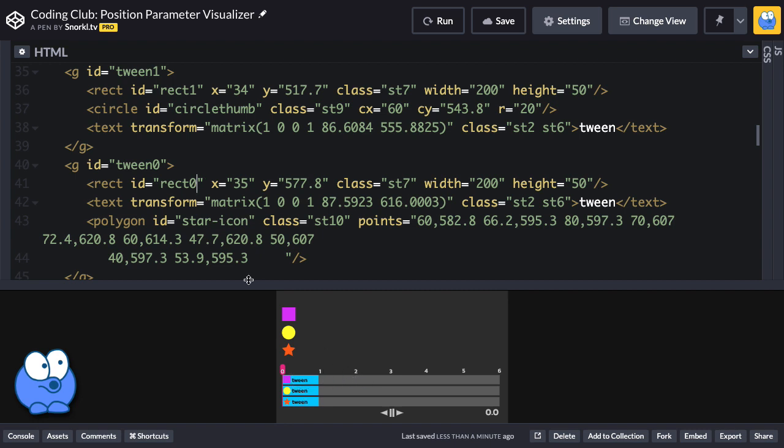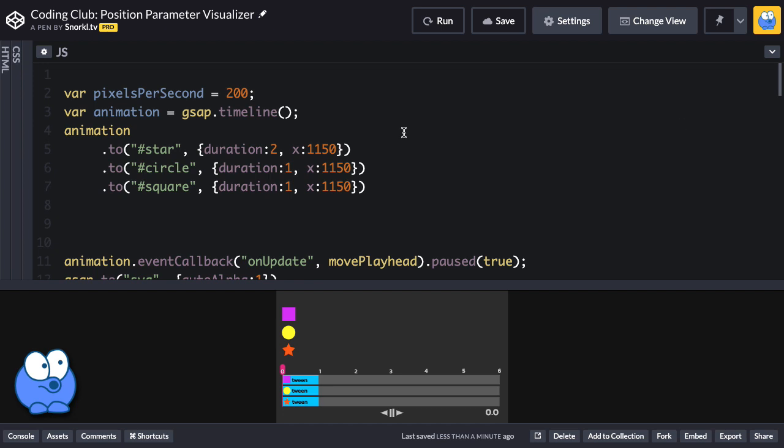In basic terms, we're going to take each tween element and move it based on the tween start time, and we're going to take each inner rectangle element and stretch it based on the duration. Over in the JavaScript, I have a pixels per second variable set up so that we can always multiply things like the duration of the tween times that value so that it stretches the right way.